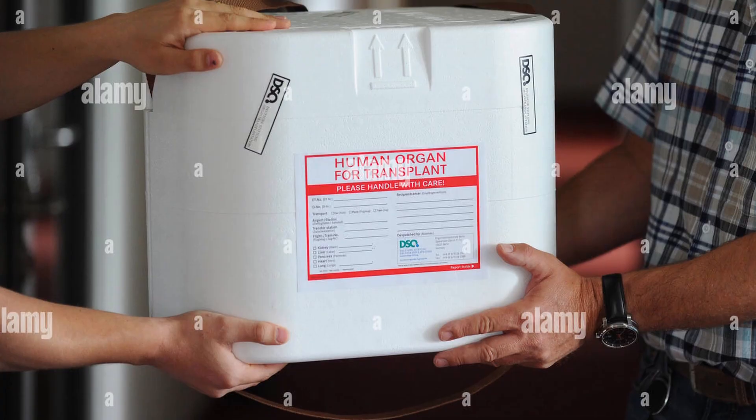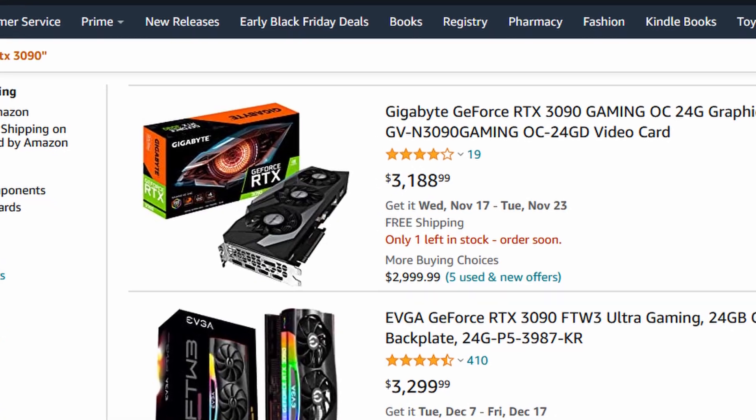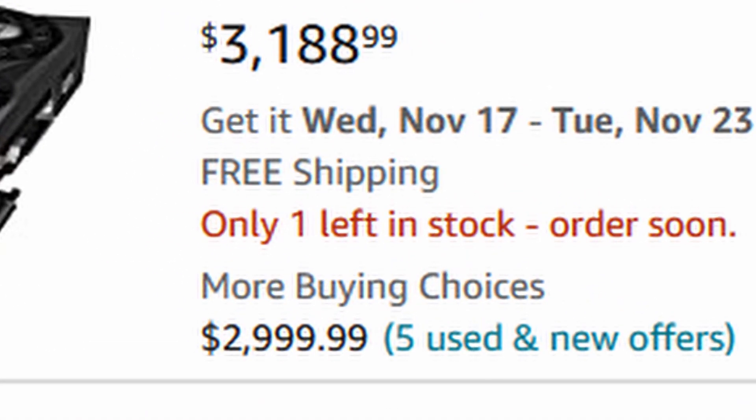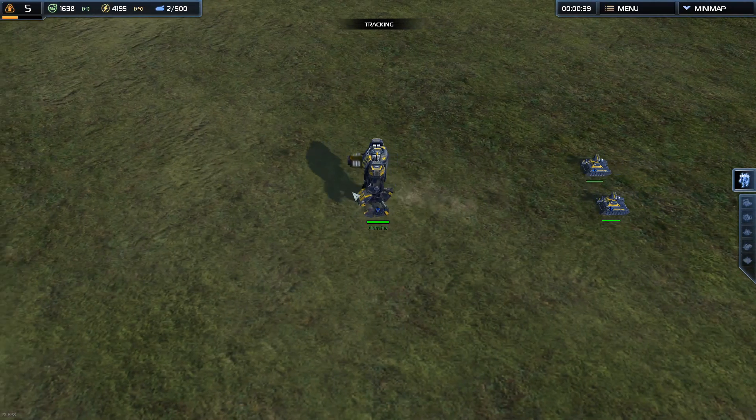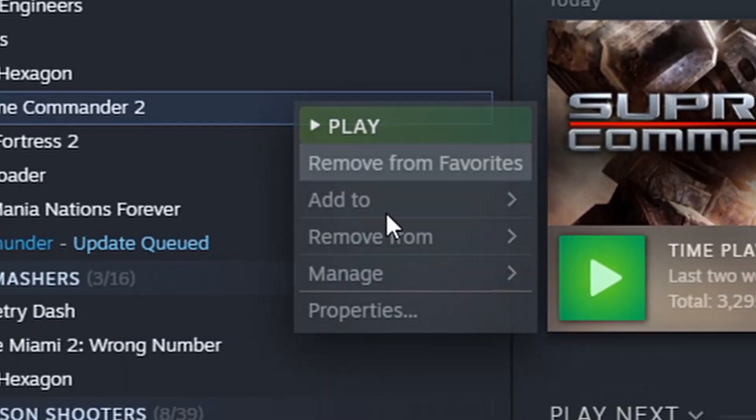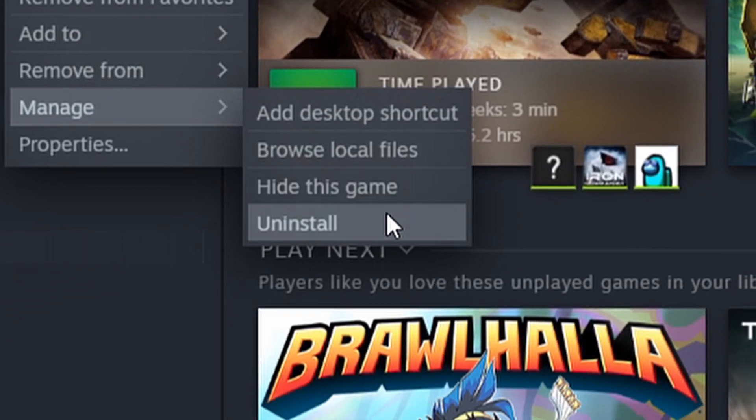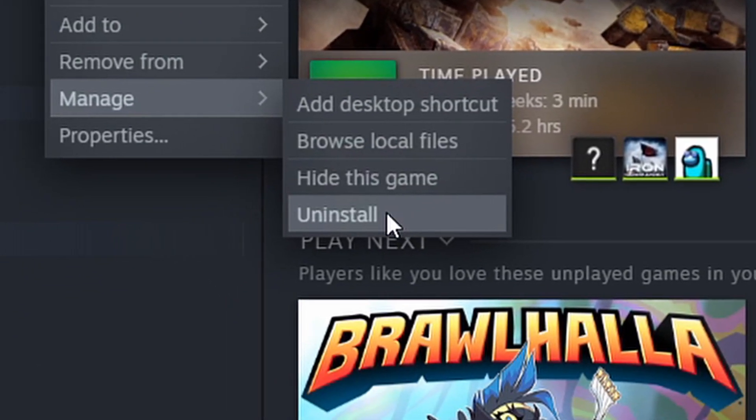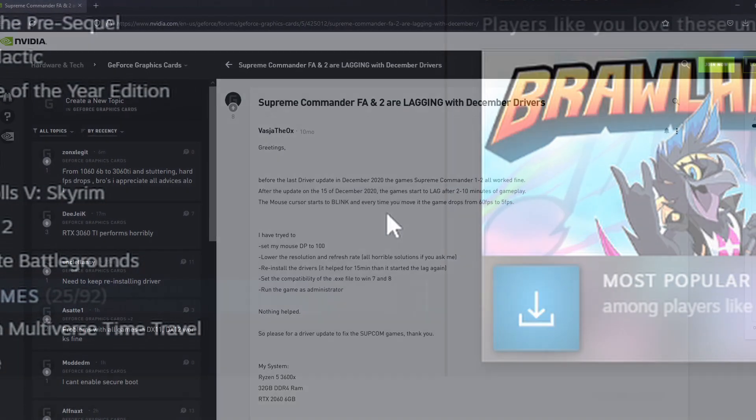Did you sell your left kidney to get your hands on an RTX 3090 only for Supreme Commander 2 gameplay to look like this? Stop, I got you. There's a solution and it's pretty simple.